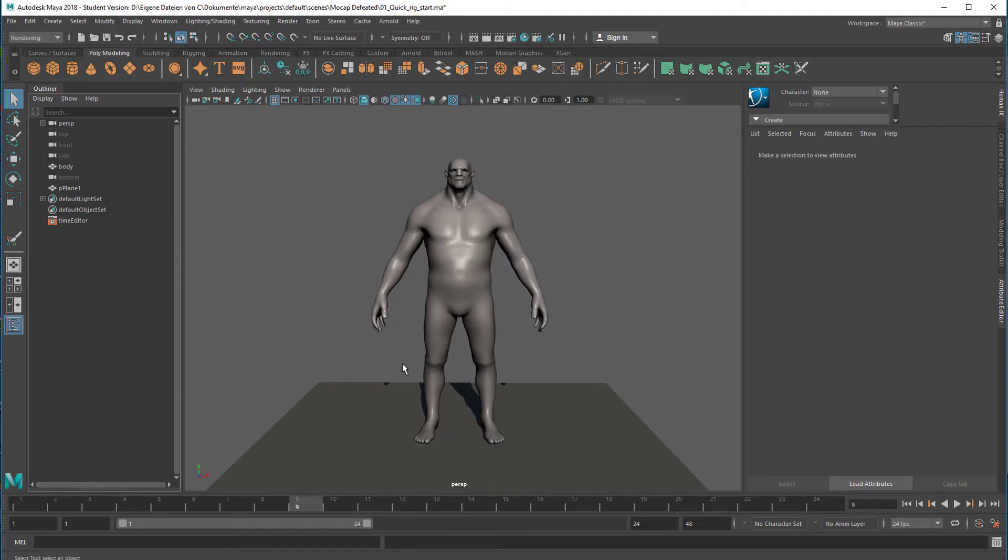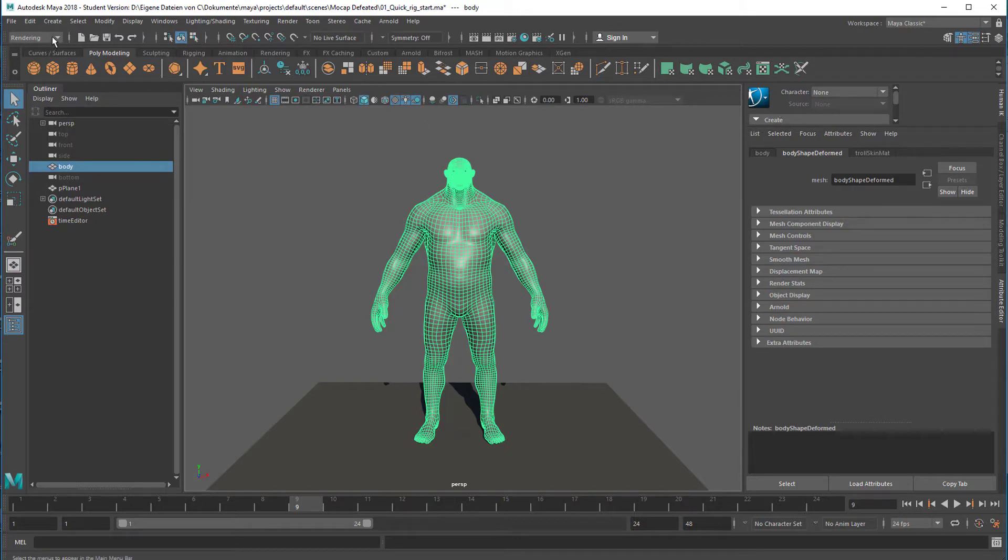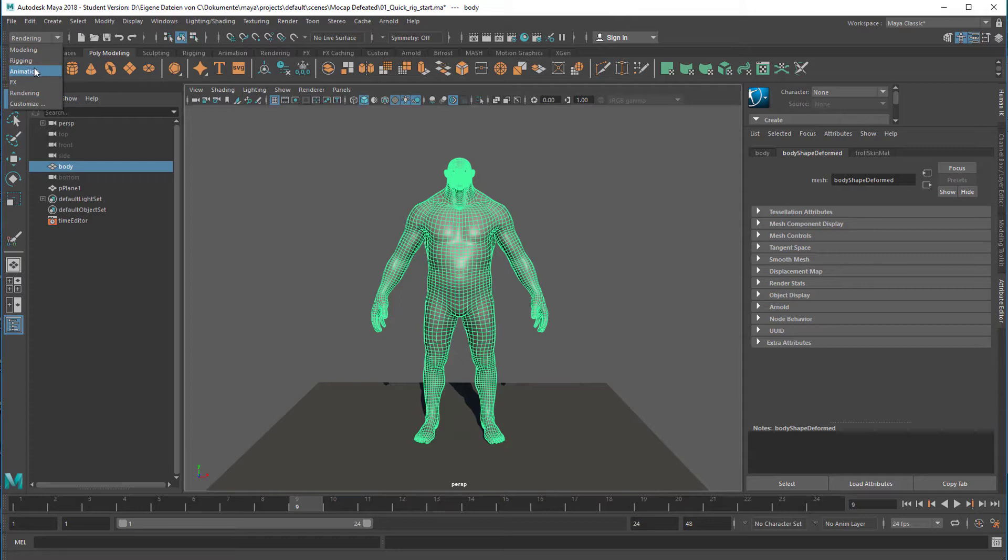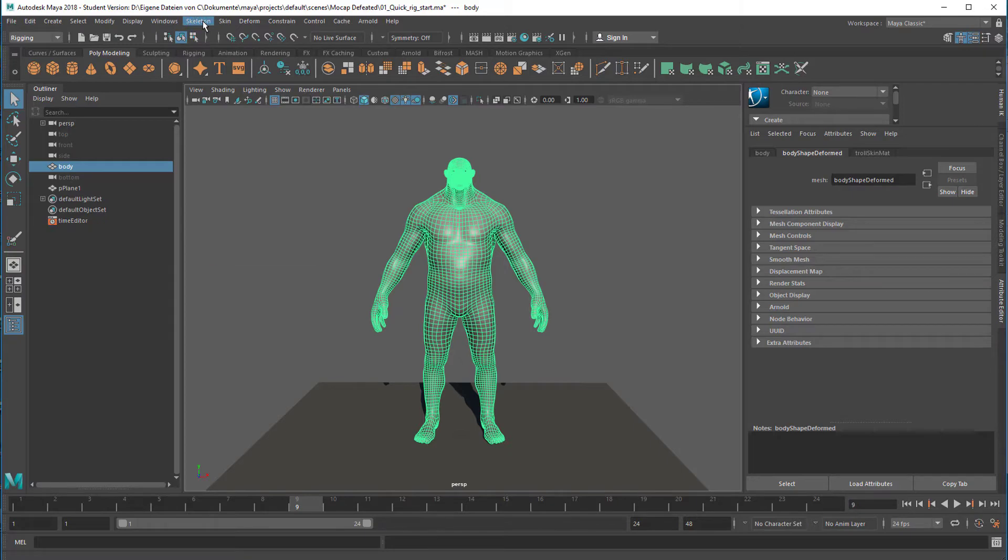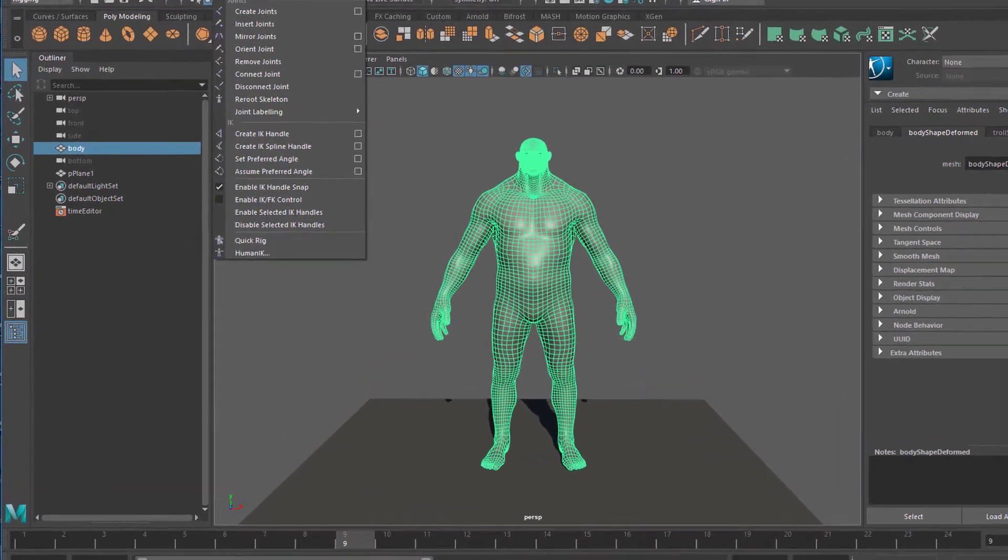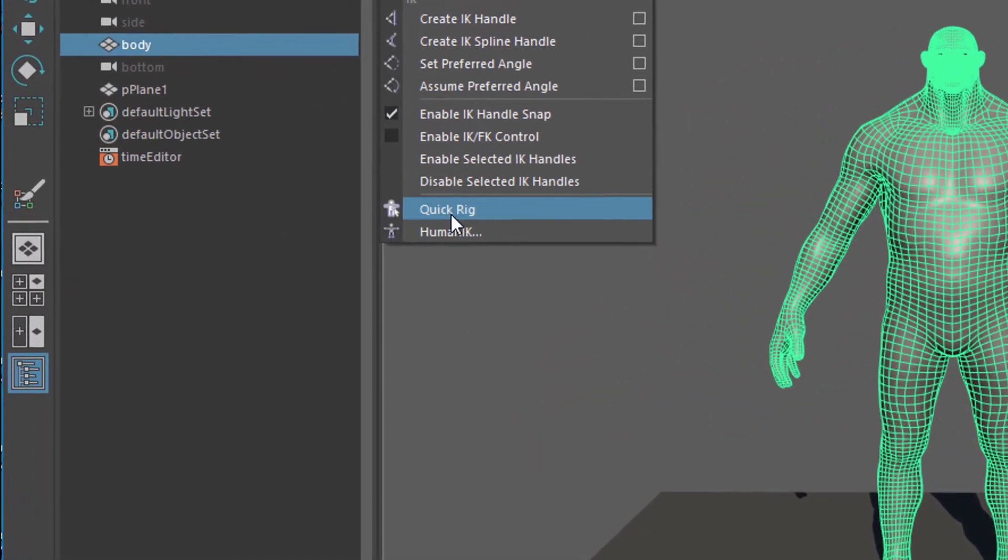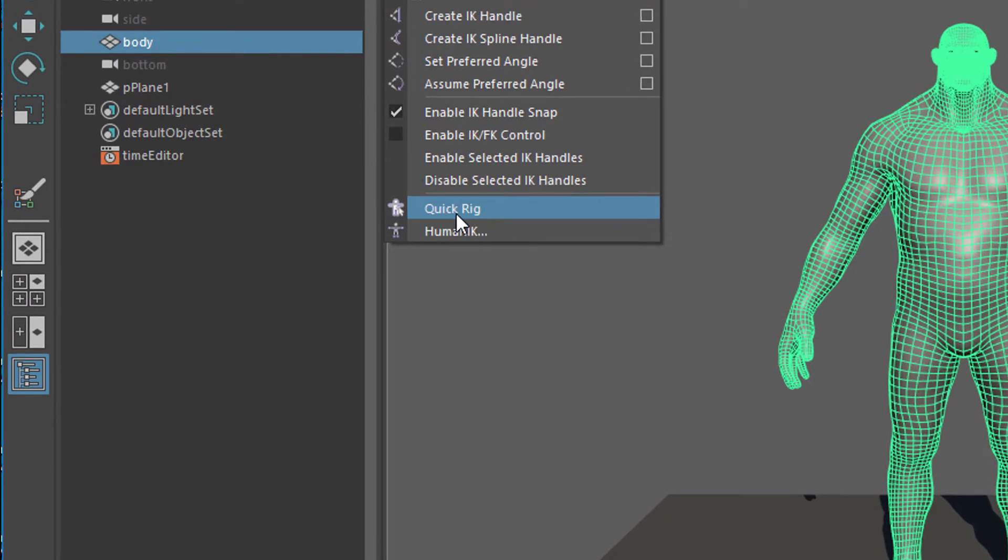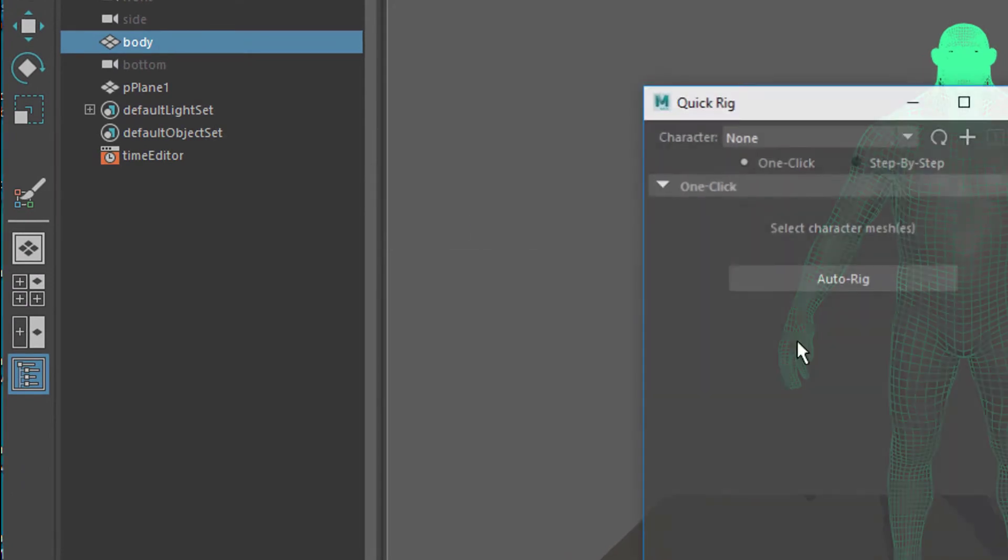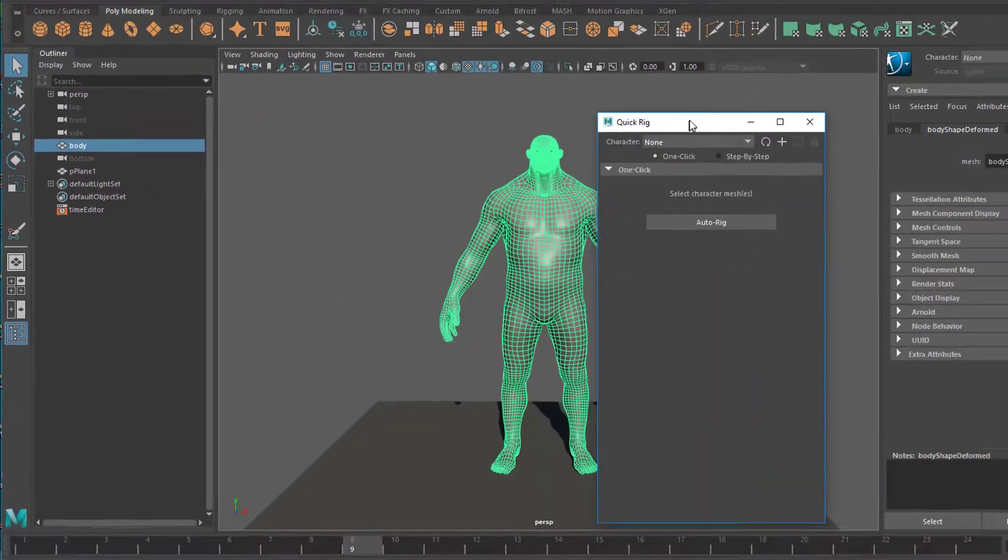Now we will create a character from him. So we select him and we could do it here, but I think the straightforward way would be going to the main menu, to rigging actually. And under rigging we have Skeleton and we have Quick Rig down here.